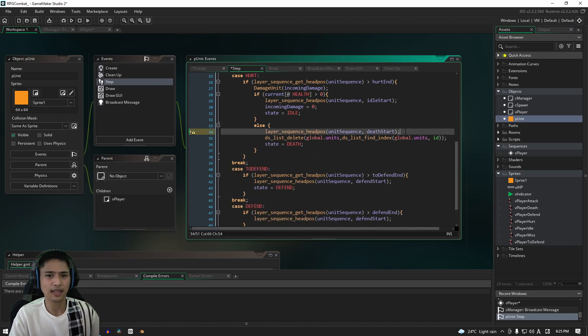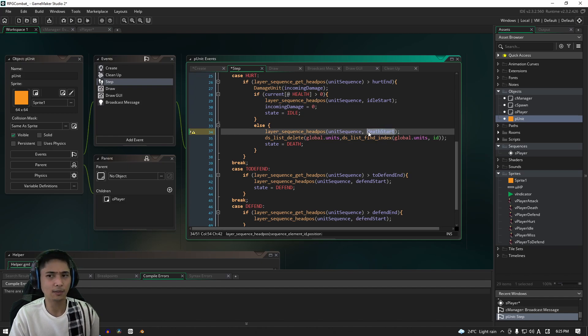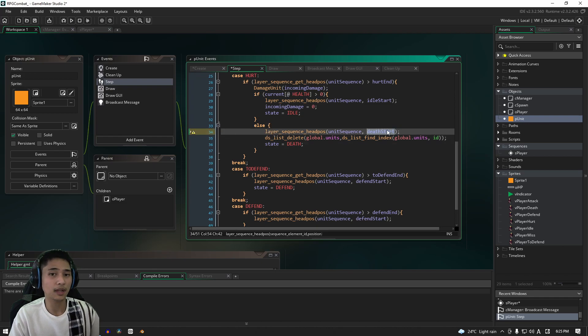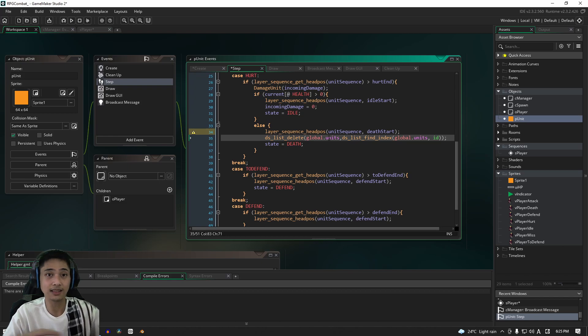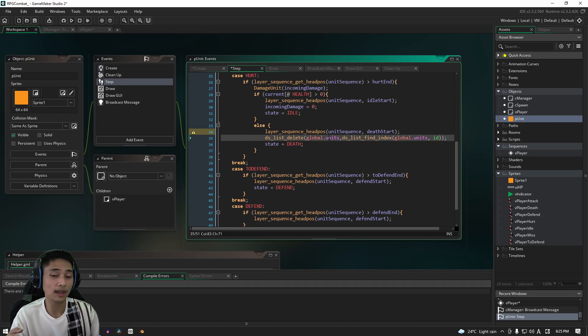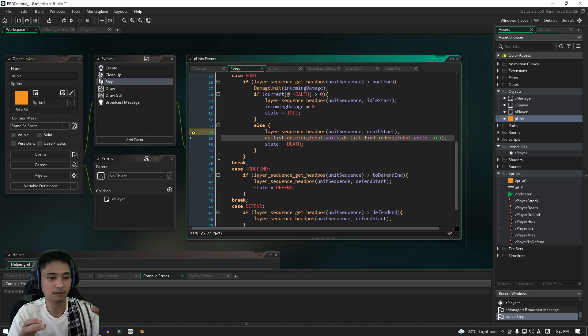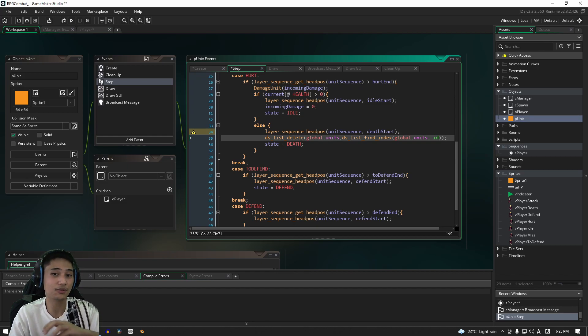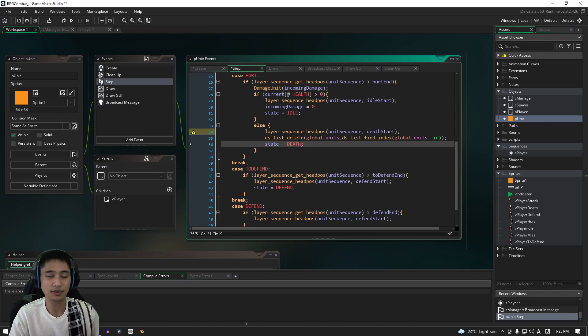OK, so I've filled that in. Let's take a look at this. First, it's going to take the layer sequence head position and it's going to change it to the death start. Now we don't have this variable in place yet, that's why we get an error. So don't worry about that for now. The next thing is we're going to go into the global.units list, which if you guys remember it's the list of every single unit regardless of if it's an enemy or a player character, and it holds all of that information in a global variable. It's going to find this particular instance's index or position in that list and it's going to remove it or delete it. That's what this function is doing, DS list delete. And then we're going to change our state over to the death state.